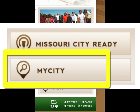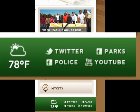At My City, you can enter your Missouri City address to learn about city facilities, programs, services, and other information that serve you and your family. And don't forget about the social media opportunities at the bottom of the page.